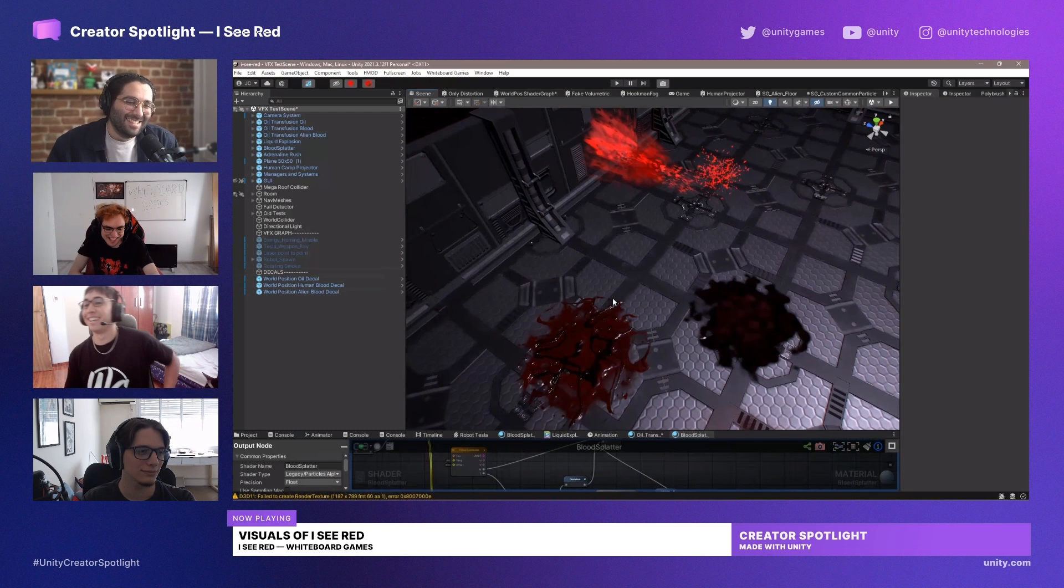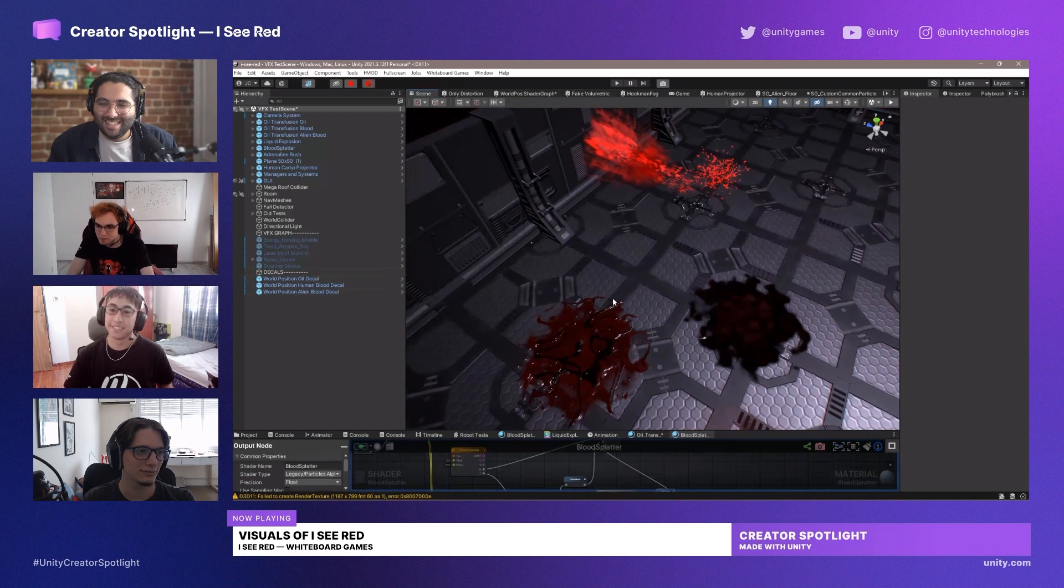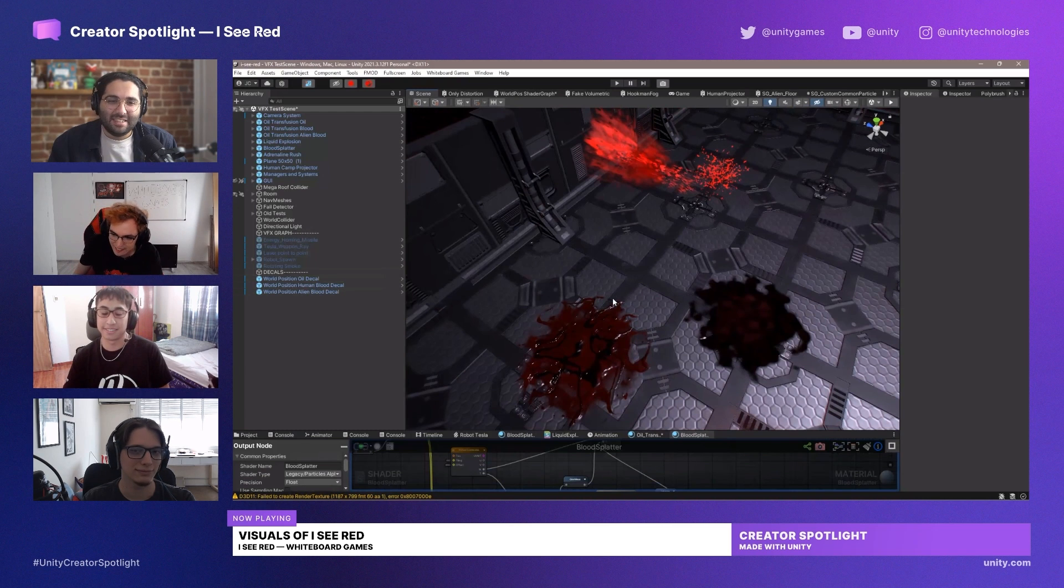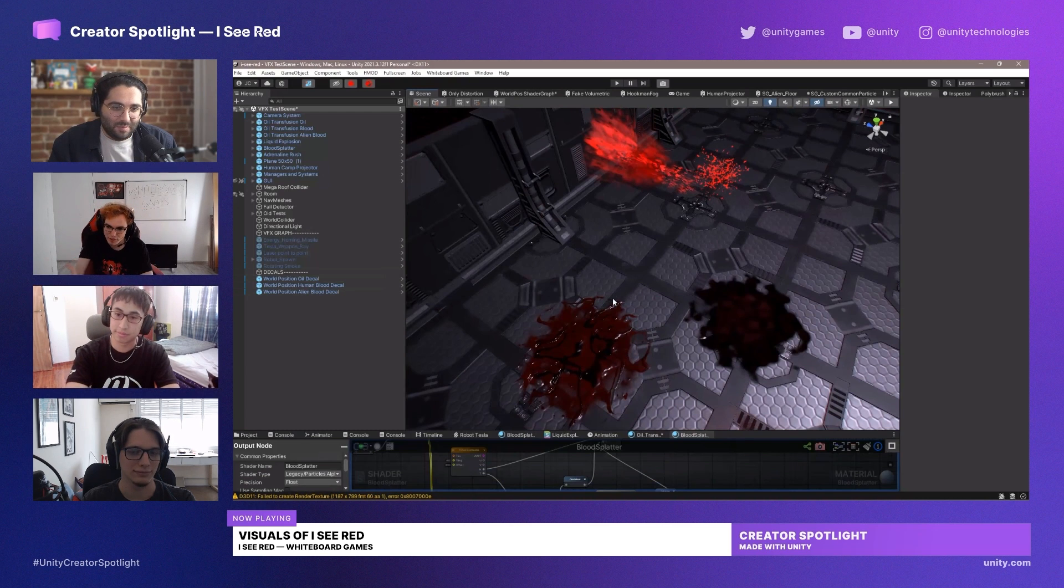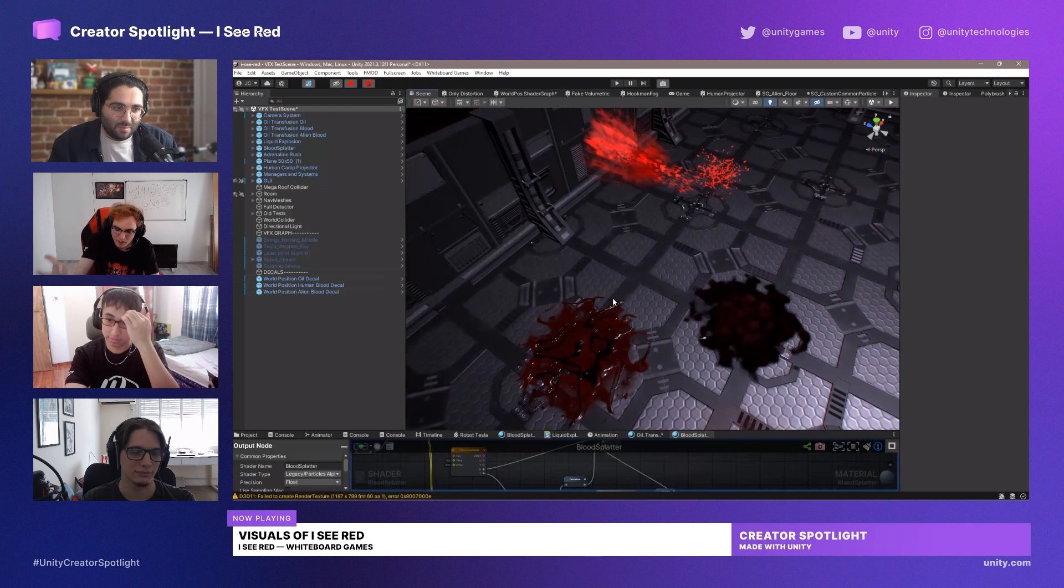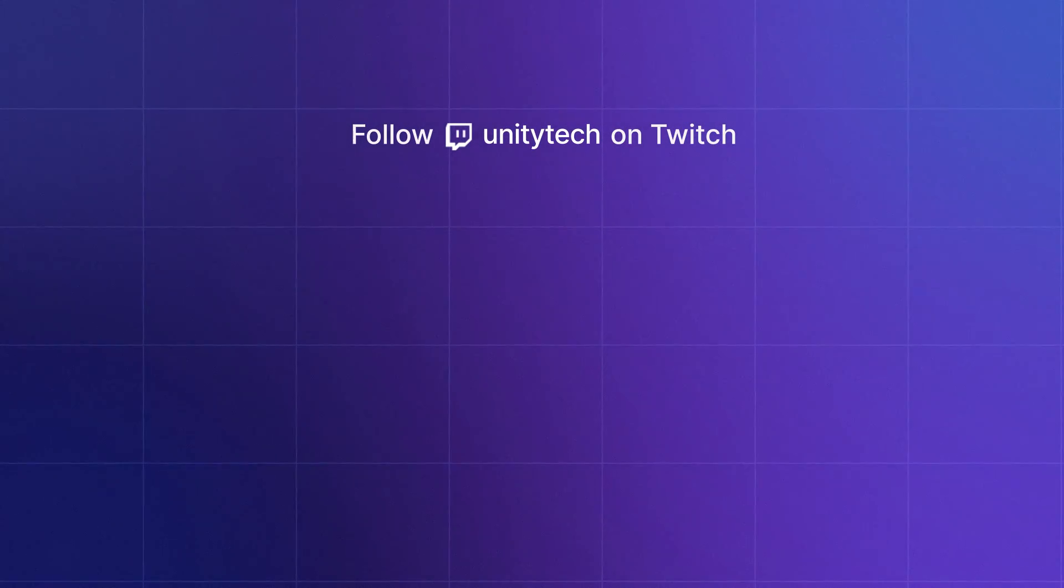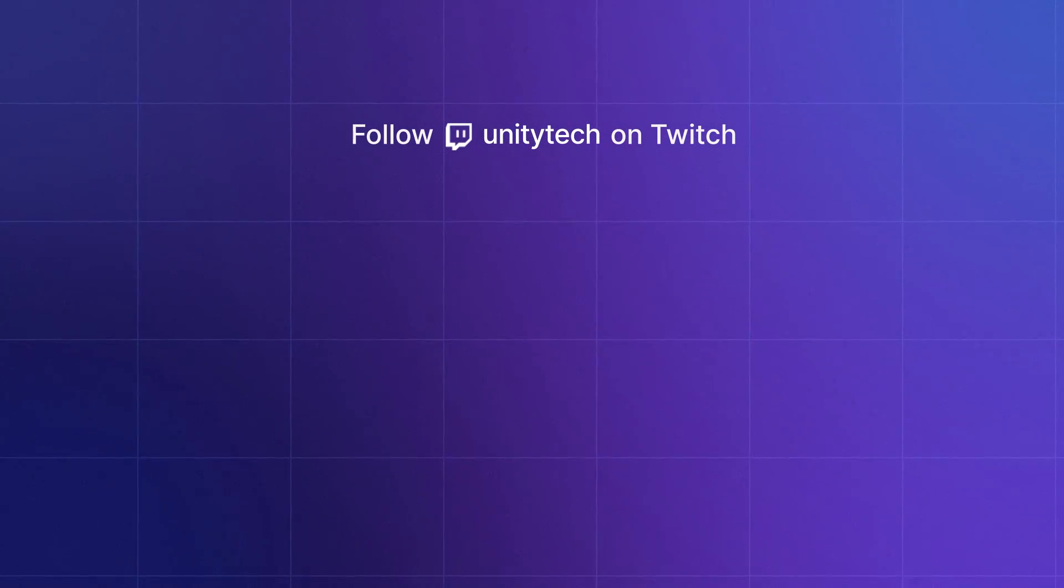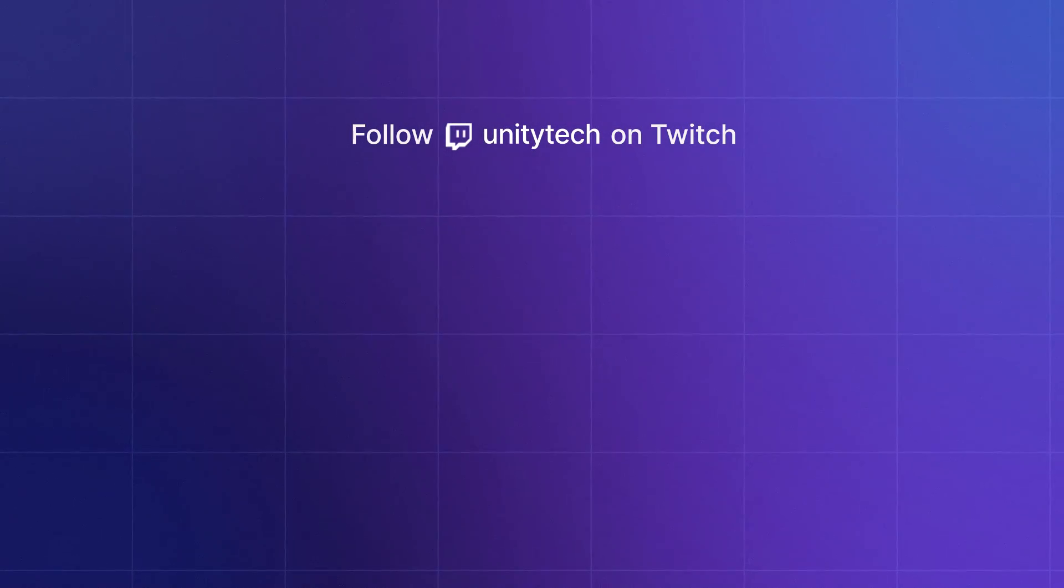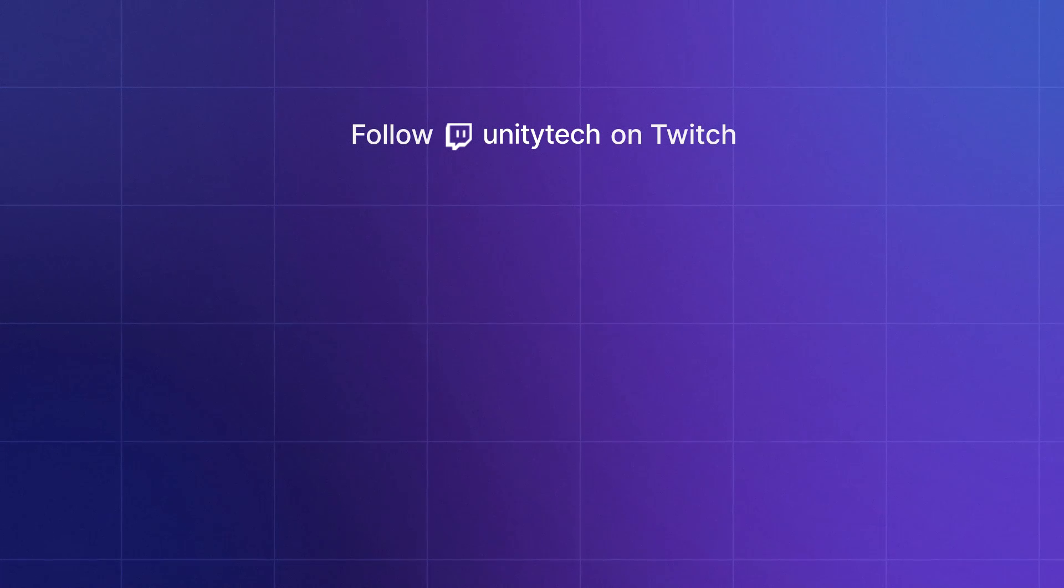It was very tough, but we spent a lot of time on it because that's part of the game feel. The blood is an immediate visual feedback that you get when you hit an enemy somewhere. You also get a hit marker, but it needs to be satisfying, so we put a lot of time in it. Time well spent.